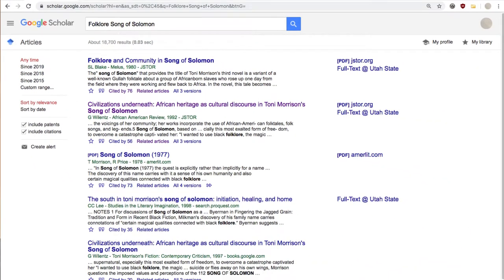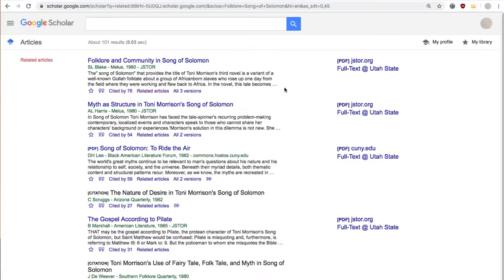If you find one article that fits your research needs really well, a great option going forward is to click related articles beneath the article's description. This is a helpful way to go from one good source to another, and can save a lot of time in the searching process.